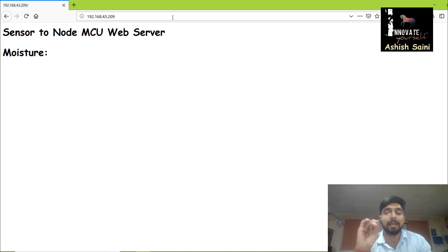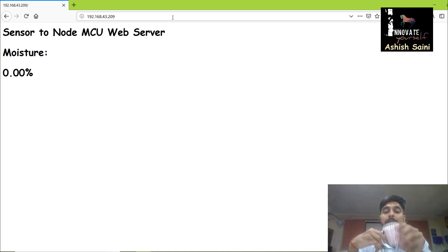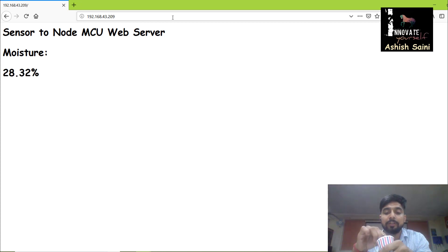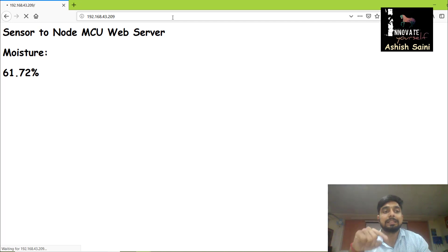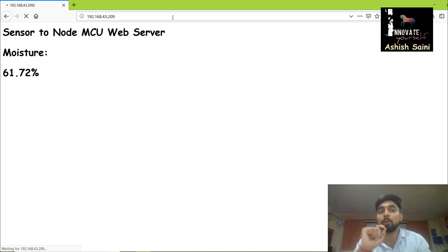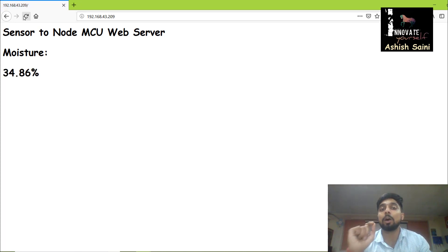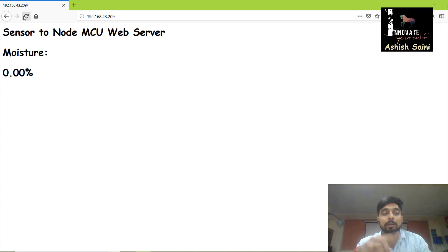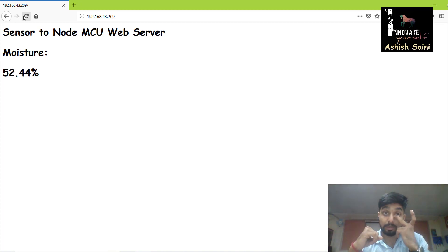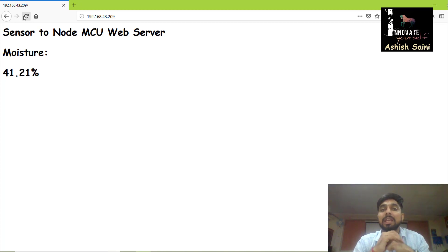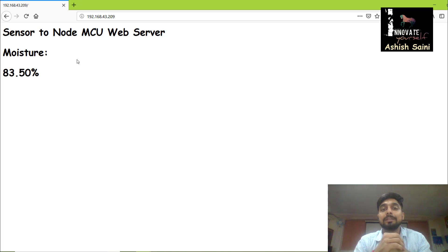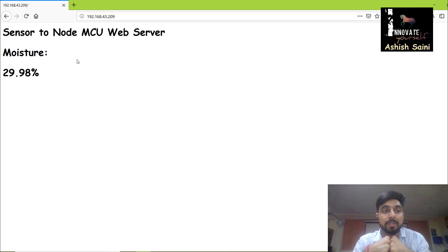Here you can see the soil moisture reading — I haven't dipped the sensor anywhere so the output is 0.00%. Now let me insert it into the soil. See — I am not refreshing the page, I'm not doing anything manually, and it is automatically updating. The values are changing automatically: 55.27%, 55.37% — it's changing on its own. This is how you can upload real-time data on your web server without refreshing the page.